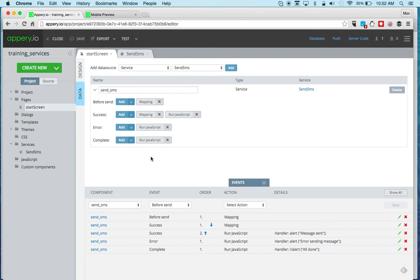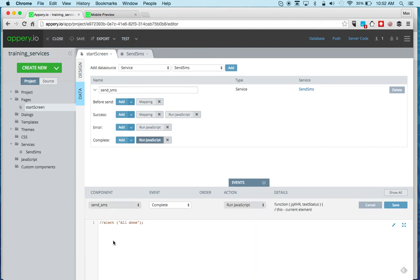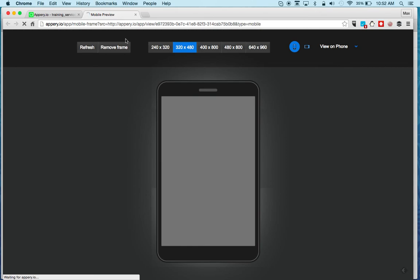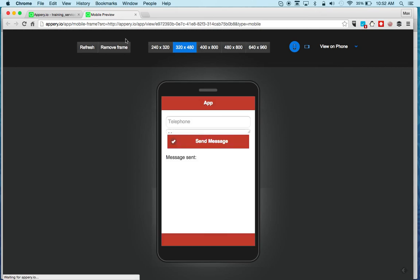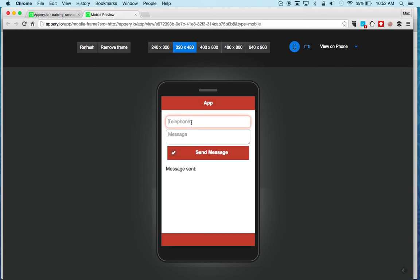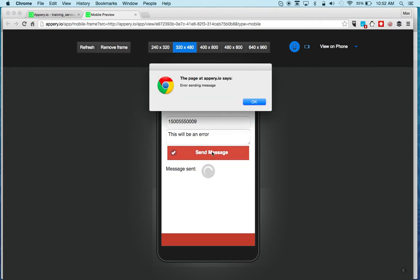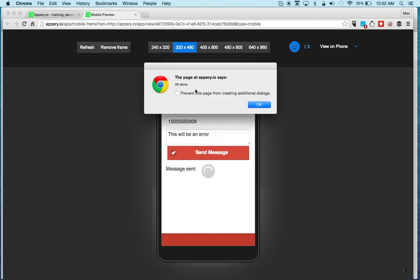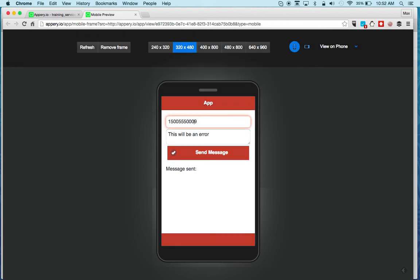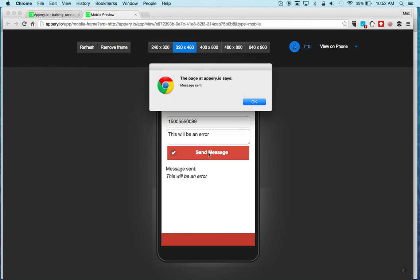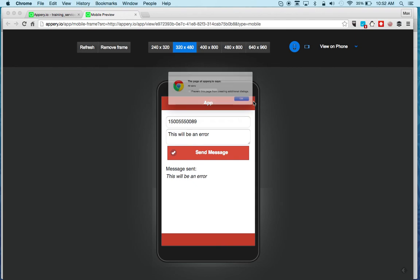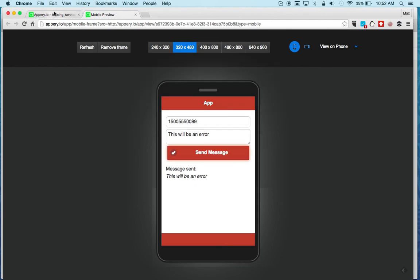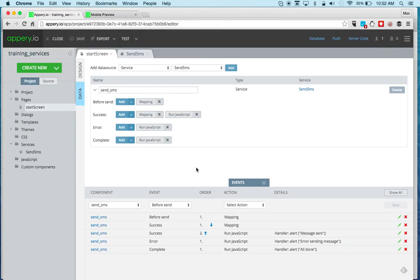So let's uncomment this value. So we still have the error handler invoked. And then we now see the all done. Now if we enter a valid number, for example, we're going to have the success and the complete still invoked as well. See message sent. And then all done is invoked as well.